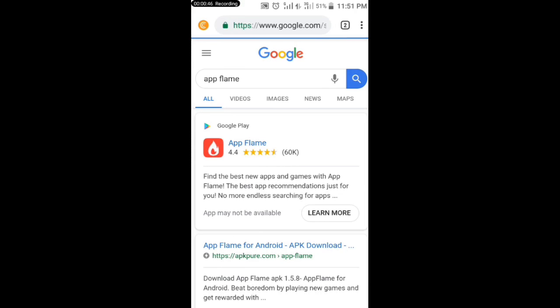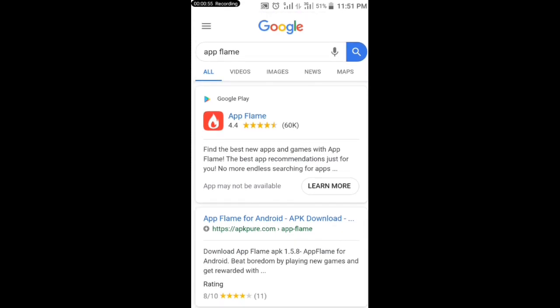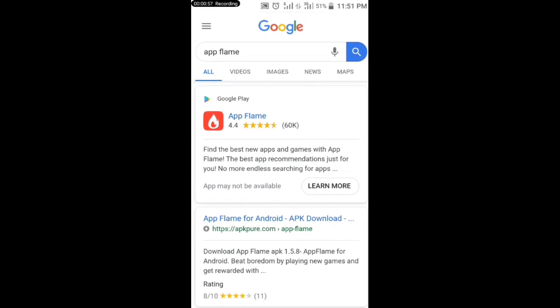In today's video I will show you how you can make free PayPal money just by playing games. Can you see the apps? And the app I'm about to show you now is called App Flame. Presently guys, this app is not available in my country.